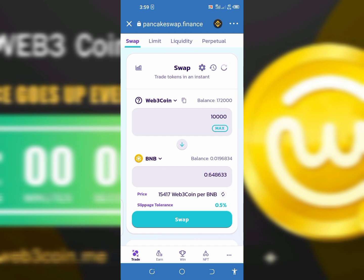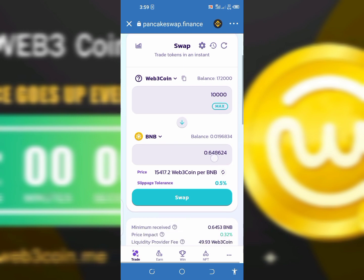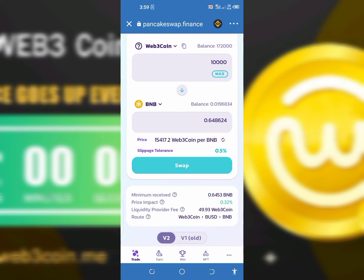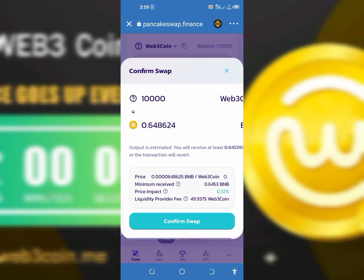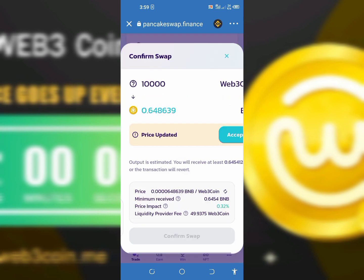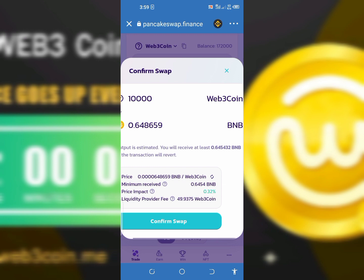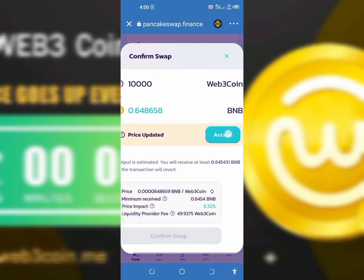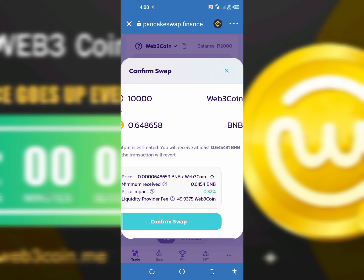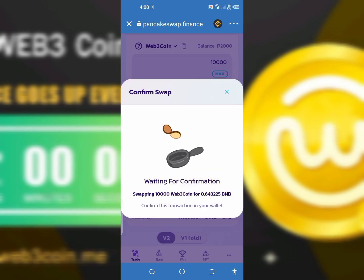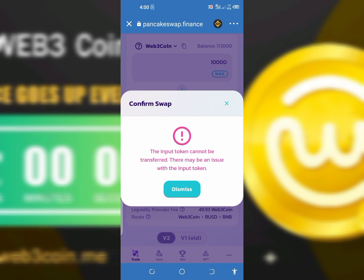When you are done, tap the button that says Swap. It will show you a confirmation to confirm the swap — the price updated. This is a live video, I'm just trying to test it out so that everybody will know. Tap Accept when the price updates again, then tap Confirm.